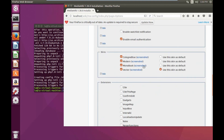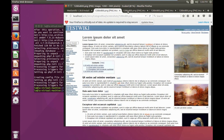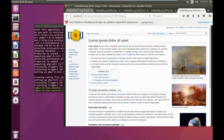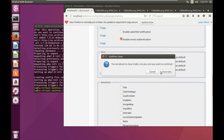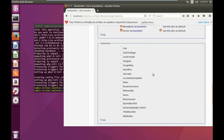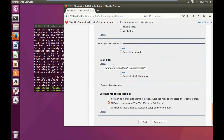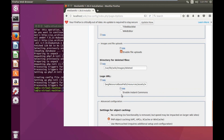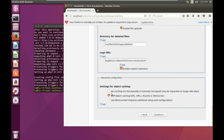The skins are the different layouts you can have for your wiki, and if you click on the screenshots button you'll be able to view the different looks. In the extensions section you're able to activate different plugins. For images and file uploads, if you'd like people on your network to upload files and images you can click on enable file upload. For the cache settings, leave that as default and click continue.